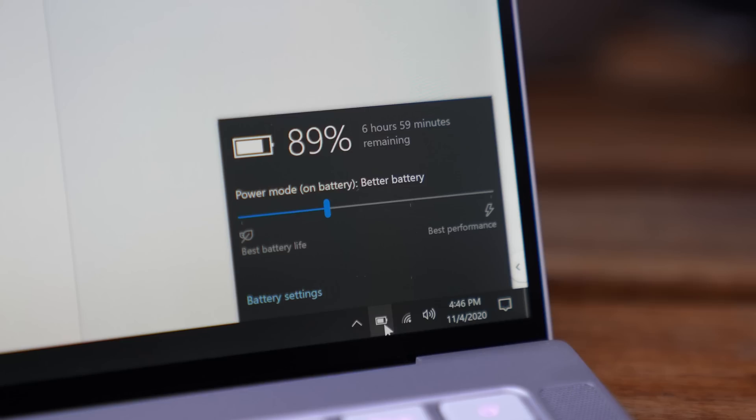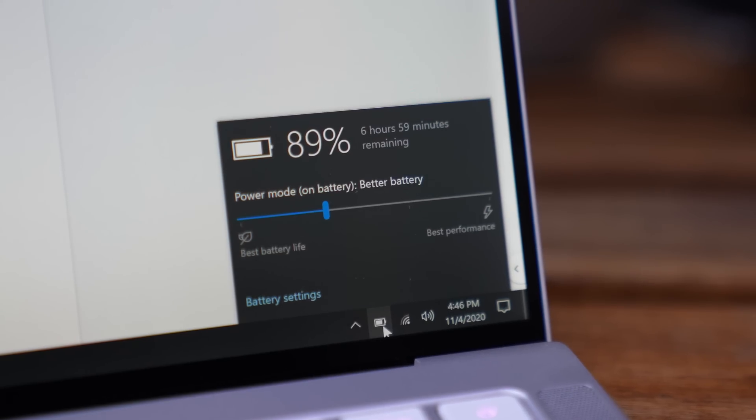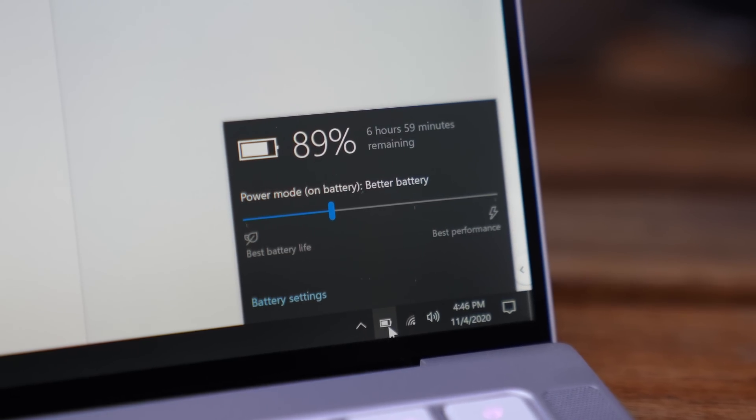All right, I've been sitting at the coffee shop for about an hour just using a web browser, simulating normal work. The battery mode has been on better battery and the brightness has been on 50% brightness. Now, again, this is pre-release software, so keep that in mind. But right now, the battery is at 89%.